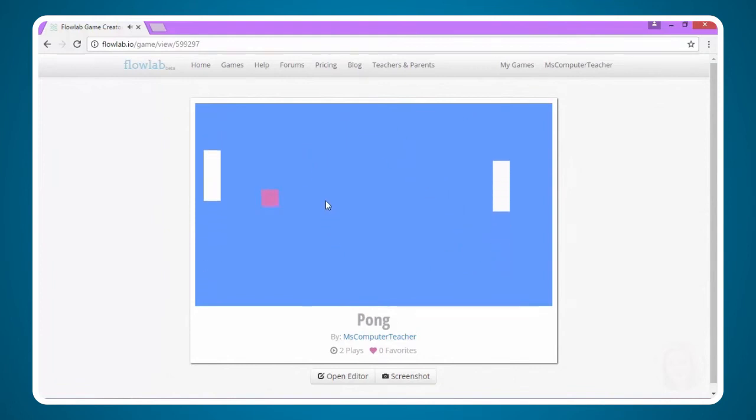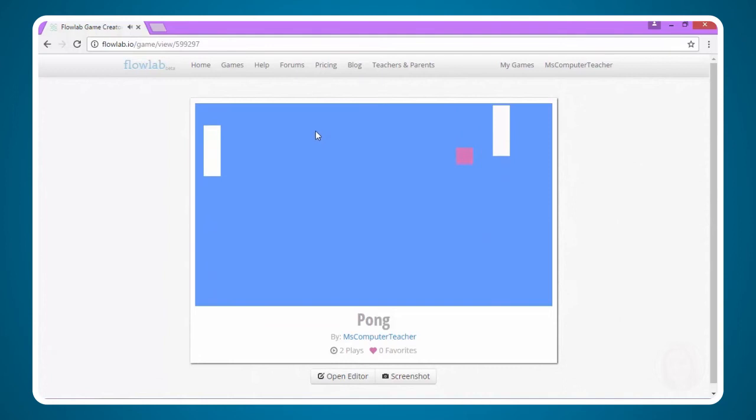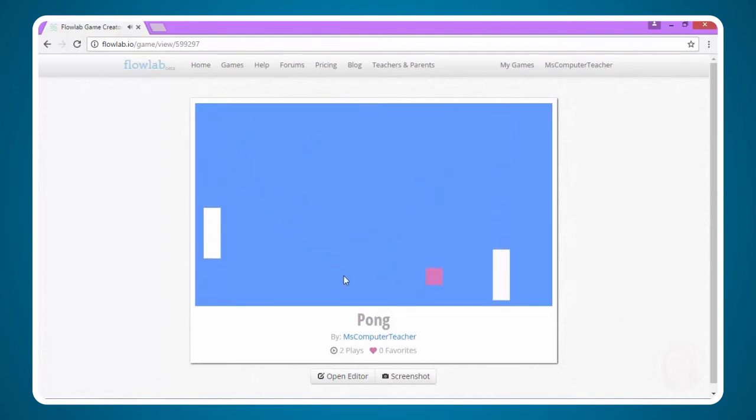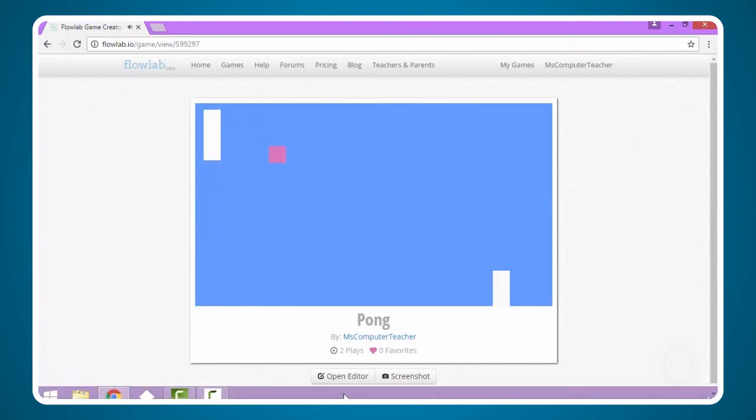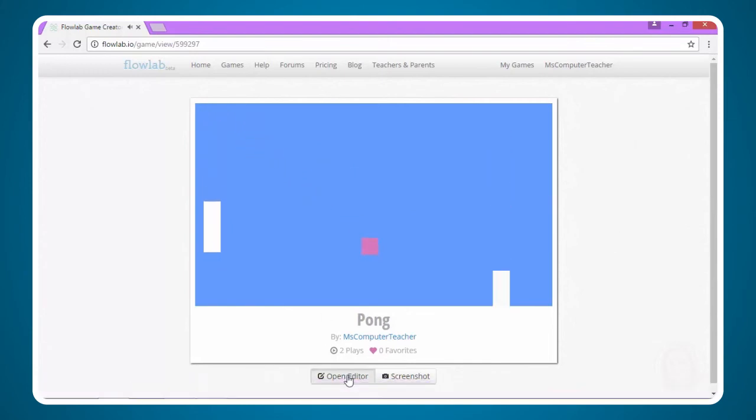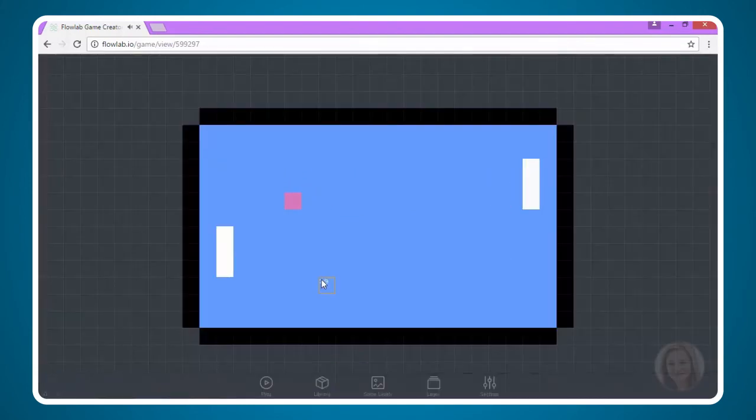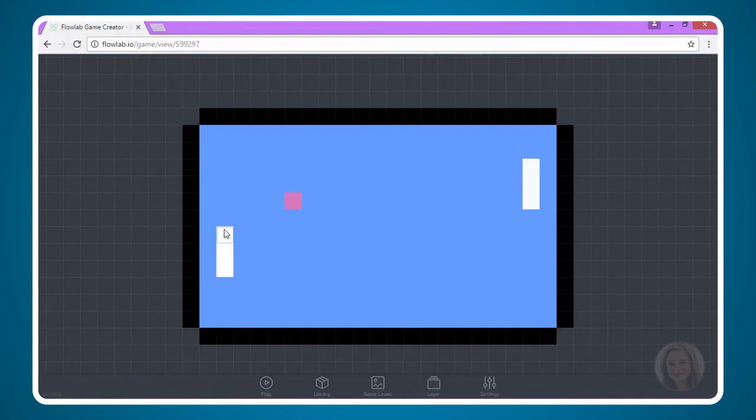All that computer paddle is doing is trying to track where the ball is so that it can move accordingly to meet the ball. So that is how you add another player. In this case, our other player was the computer. In the next video, we're going to look at how to keep score. We want to be able to keep score between the player and the computer. I look forward to seeing you in the next video.